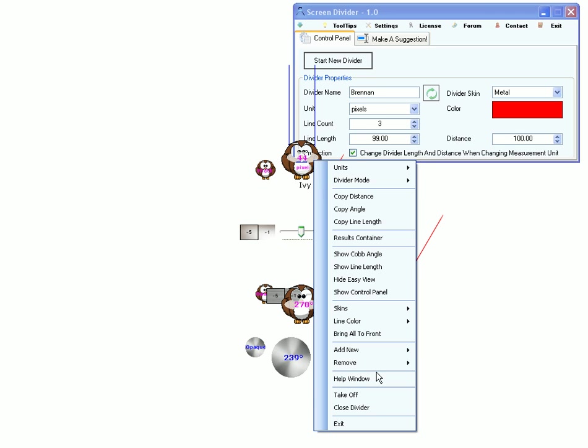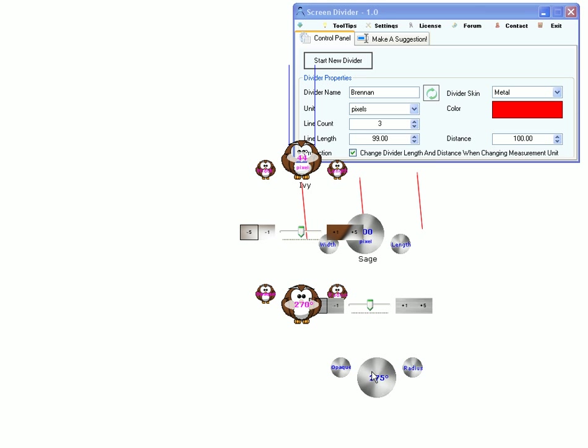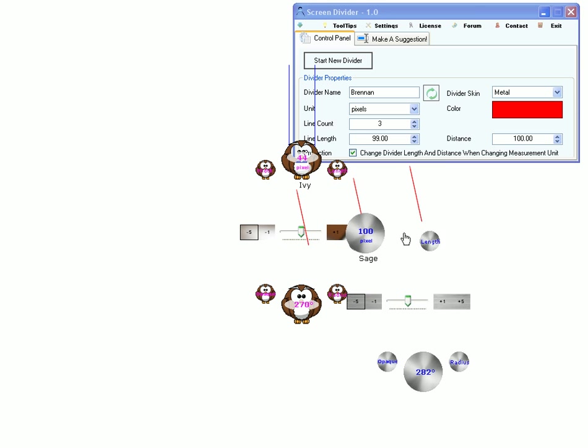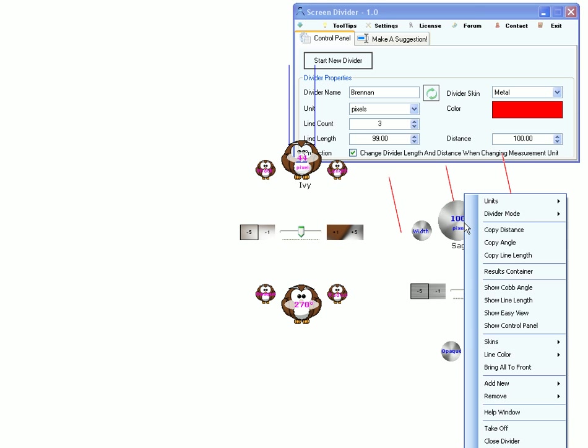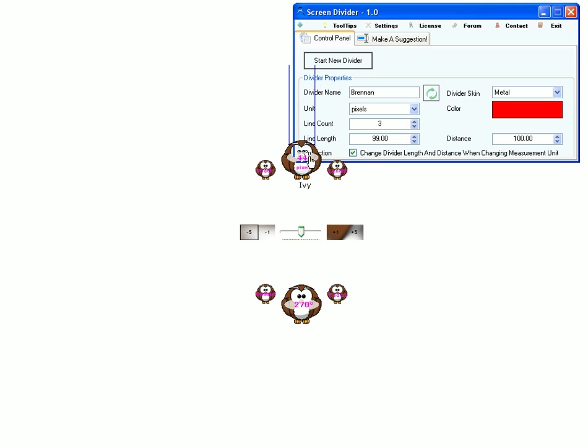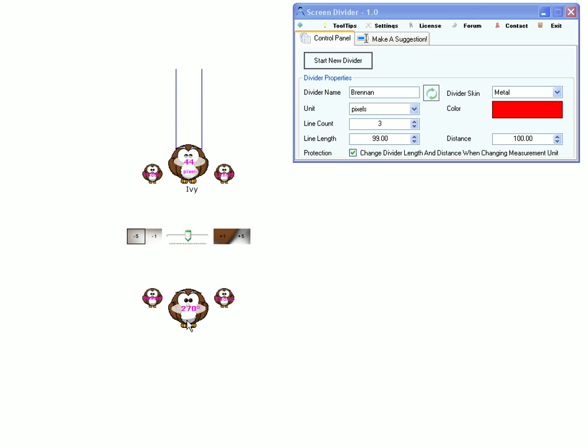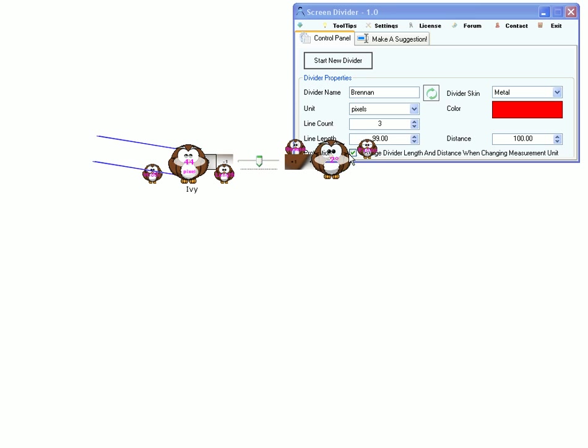Then when I'm done with the divider, I can either close it. I will close this one. Or make it take off.